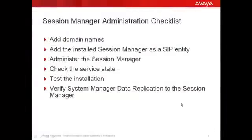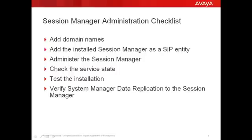This slide provides the checklist for the initial administration of a newly installed Session Manager. You will first log into System Manager associated with this Session Manager and navigate to Network Routing Policy, also known as Routing, and add the domain names for Session Manager. After which you will add the installed Session Manager as a SIP entity.